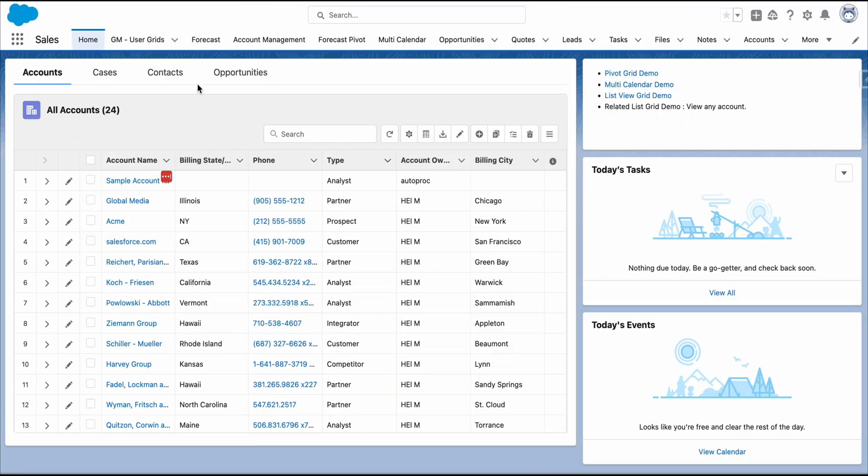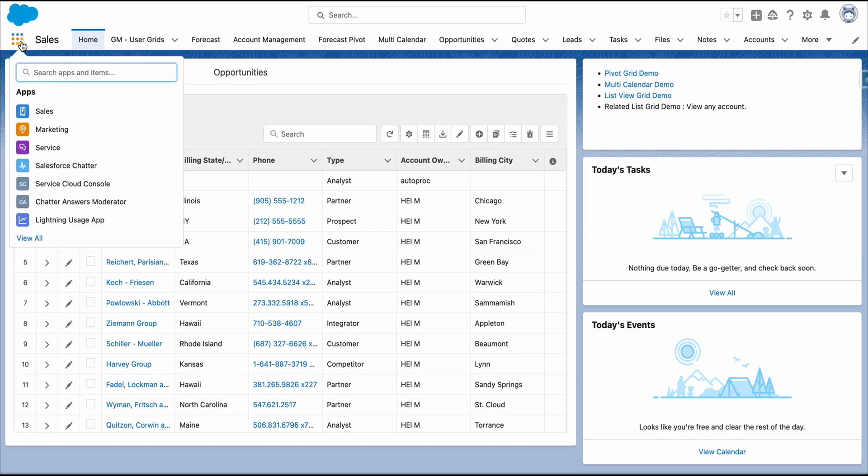Once you've enabled the GridMate Advanced User, you can easily access the user grid from the navigation bar or by searching for it in the app launcher.